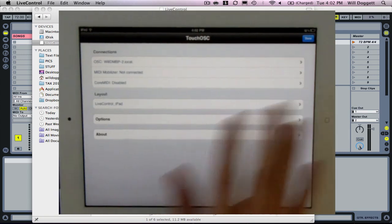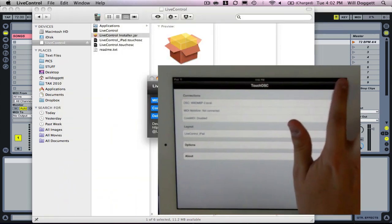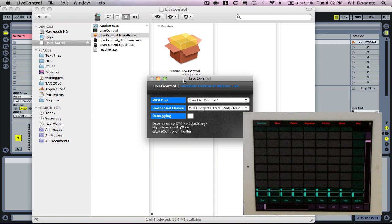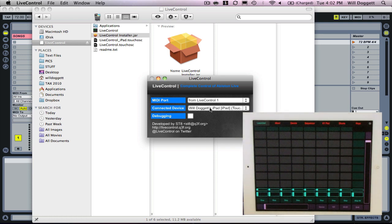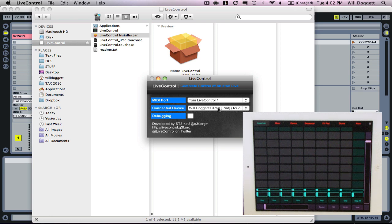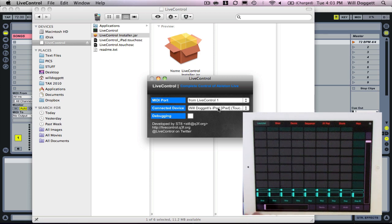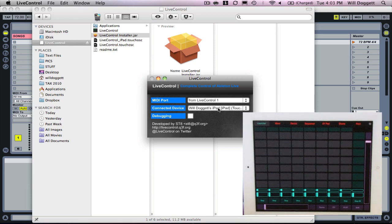Now what we're going to do, as soon as I press done, you're going to see over here on my computer that connected device is going to show up as Will Doggett's iPad running TouchOSC. That's exactly what we wanted. So everything should be set up to where we can communicate between our iPad and Ableton Live now.